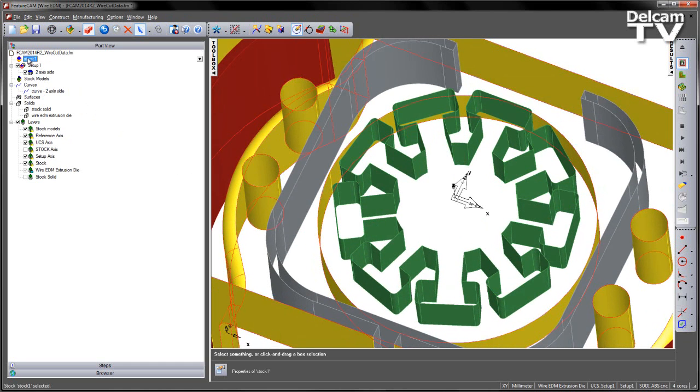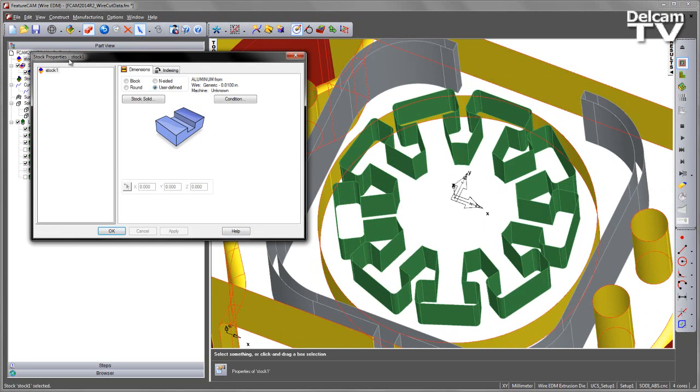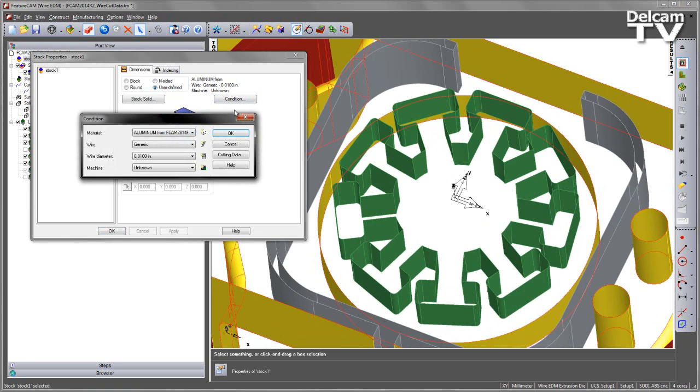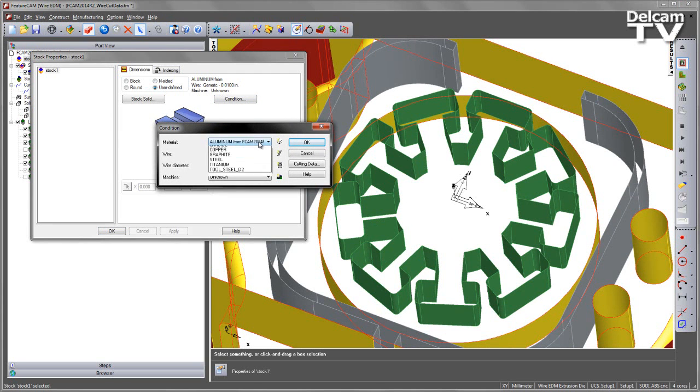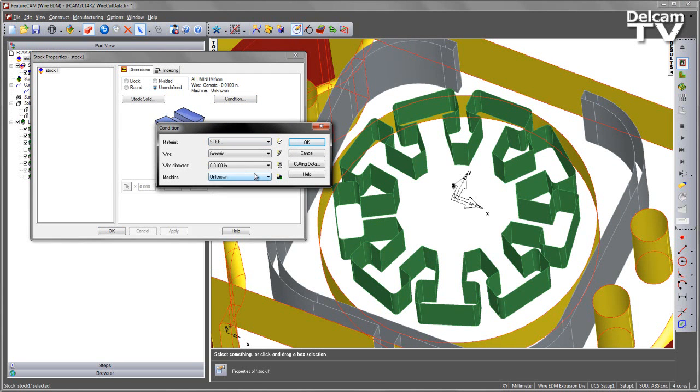I'm going to change my stock material. Let's go into our Stock Properties and select Condition. Under the Condition I'm going to change the material type, so I'm going to cut from a steel component. I'm going to use a generic wire and set the wire diameter to be 0.2mm.